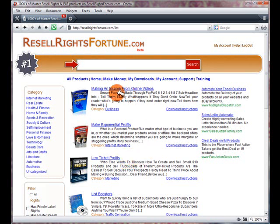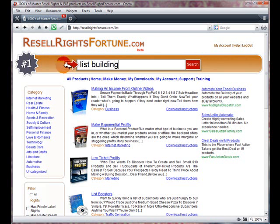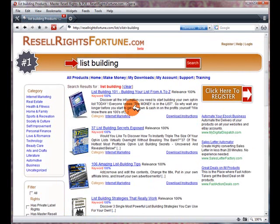This database should make that a lot easier because it allows you to just enter a simple keyword. Whatever you're looking for — for example, let's say I'm looking for some private label rights material on list building — all I'd do is enter 'list building' in the search box at the top of the page, then click on search and it will search through thousands and thousands of products and bring back the results for me to download.